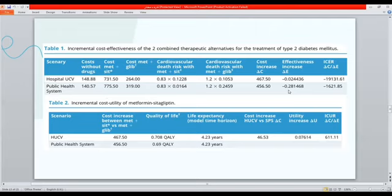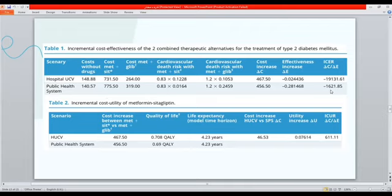In hospital, the lower value means lower cardiovascular death risk. ICER was measured by dividing cost increase by effectiveness increase, obtaining 19,131 in hospital and 1,621 in the public health system.